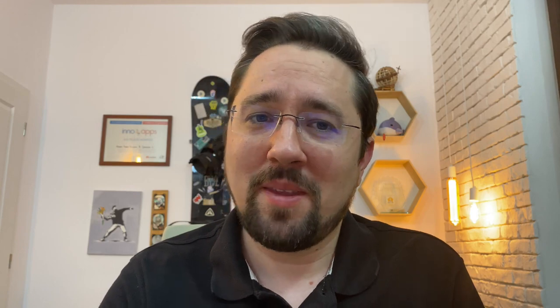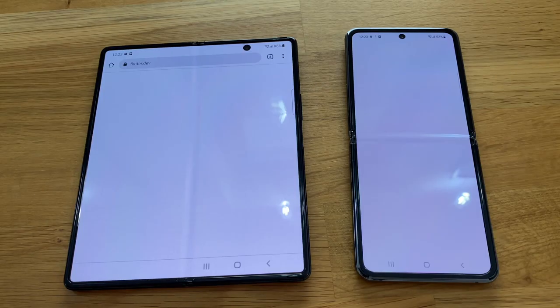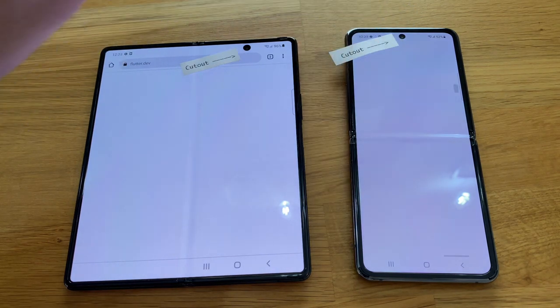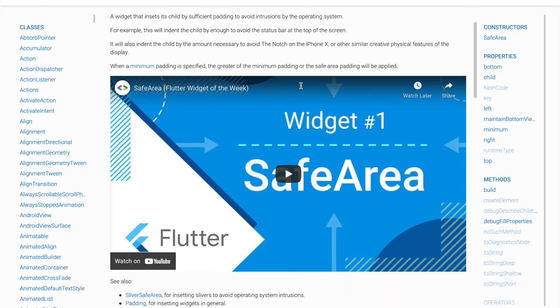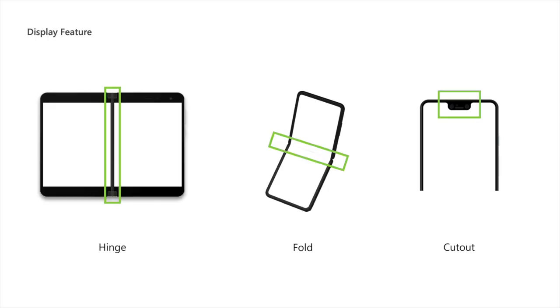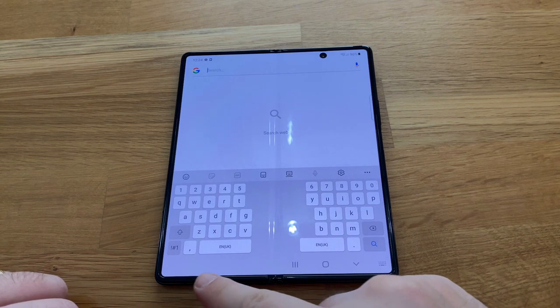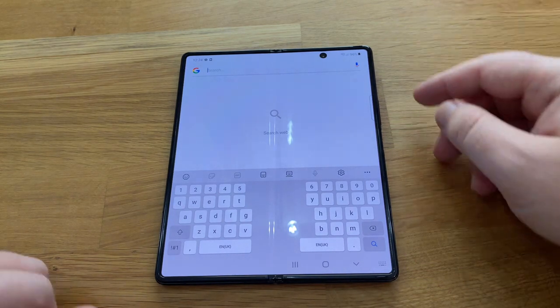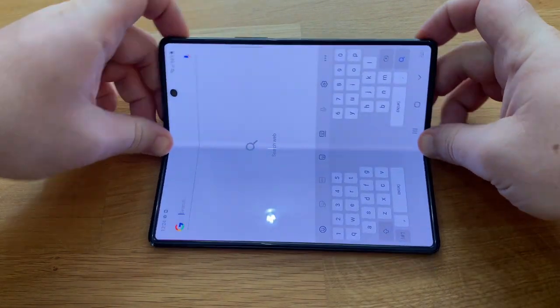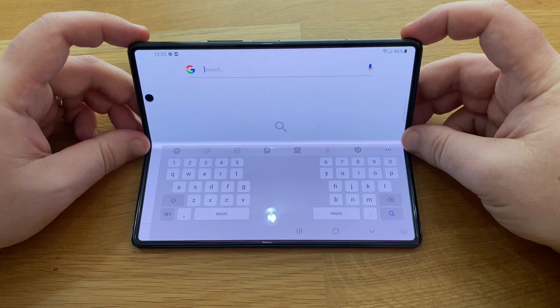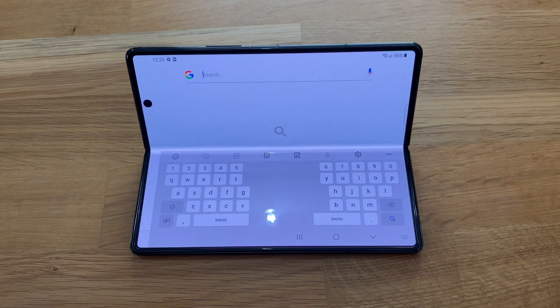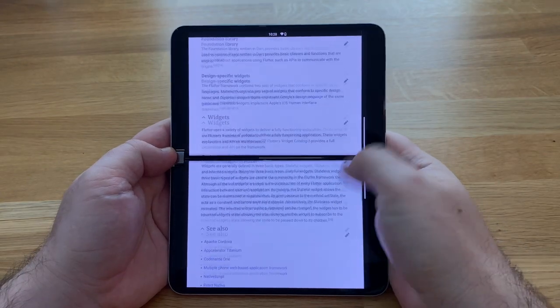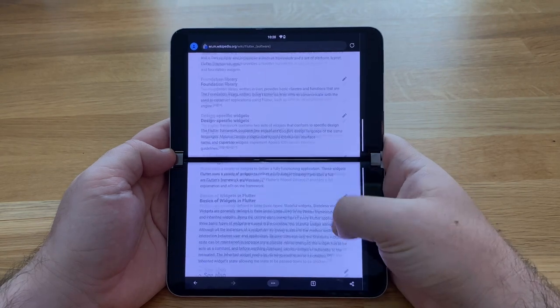I can hear you asking, Andre, how many types of display features are there? I'm glad you asked. Displays can currently have three types of features: hinge, fold and cutout. Let's start with the cutout. It has been around for a long time. Your code already takes it into account by using safe area. The one in the middle is a fold display feature. In such cases, the device has one single display which is flexible enough to fold. The area where this happens is a display feature and it also provides information about the shape that the display makes. The one on the left is a hinge. It joins two displays to form one continuous screen area.